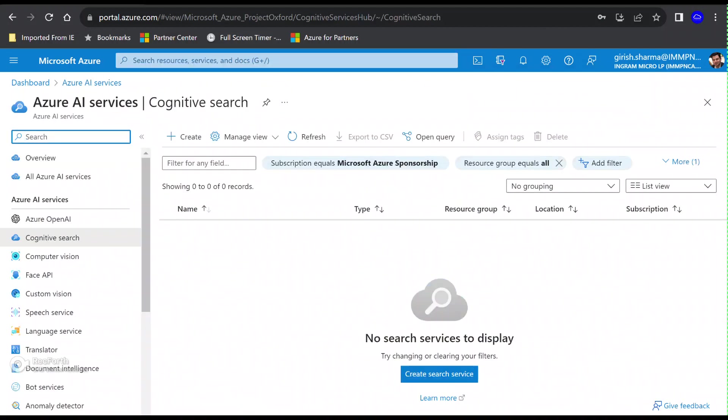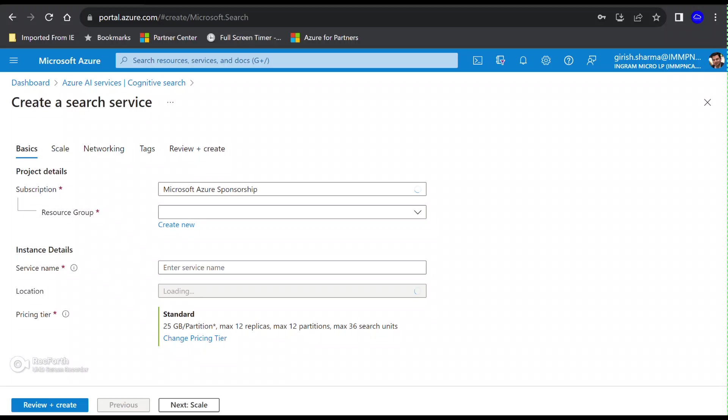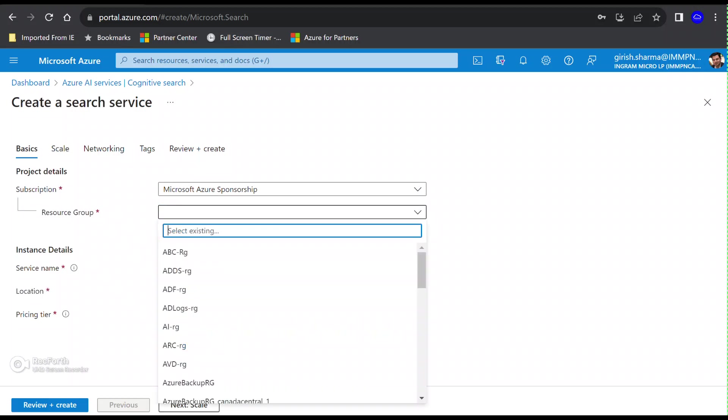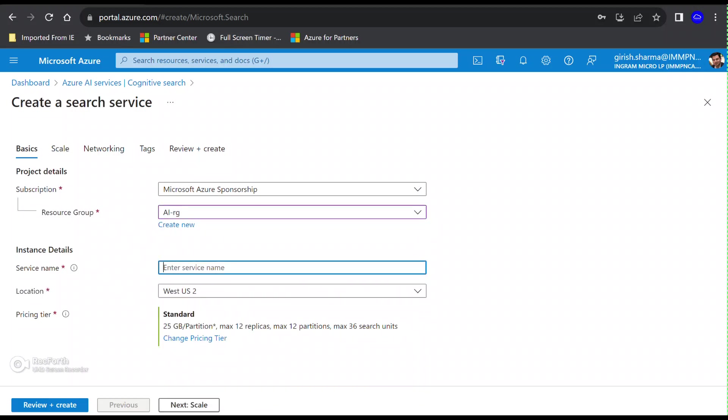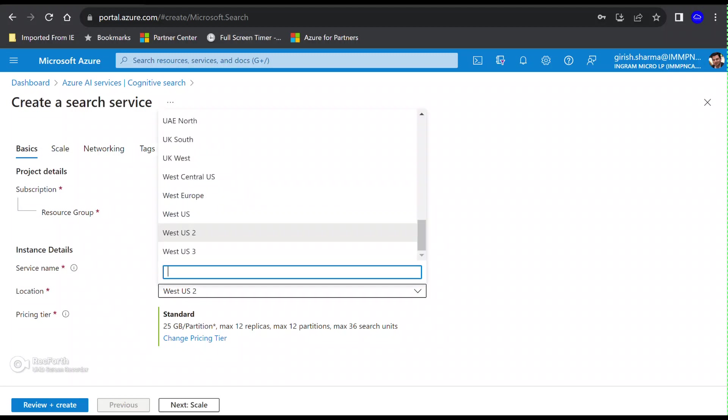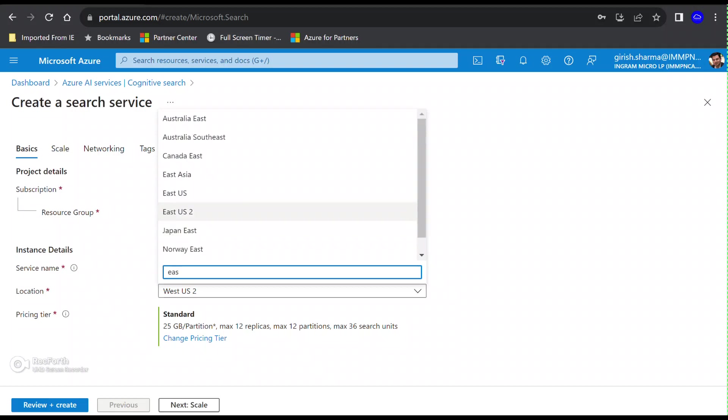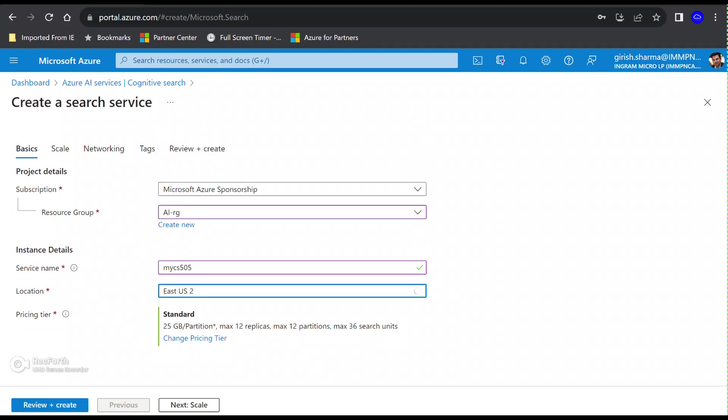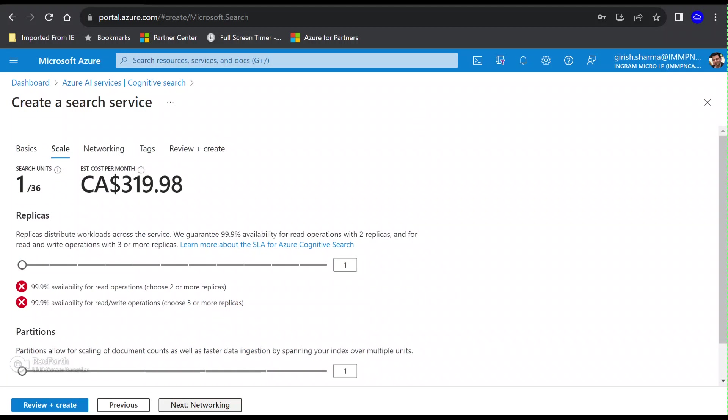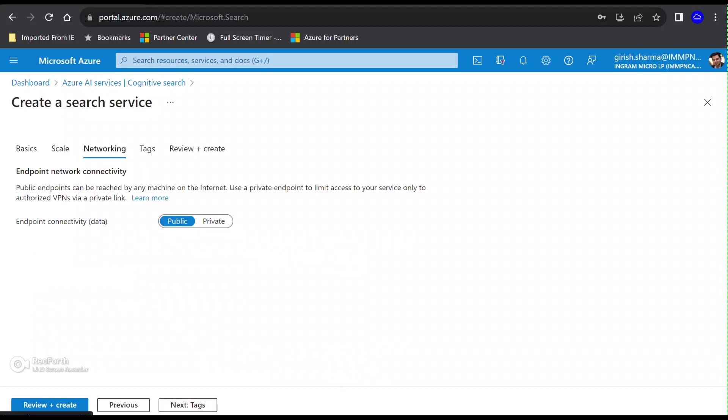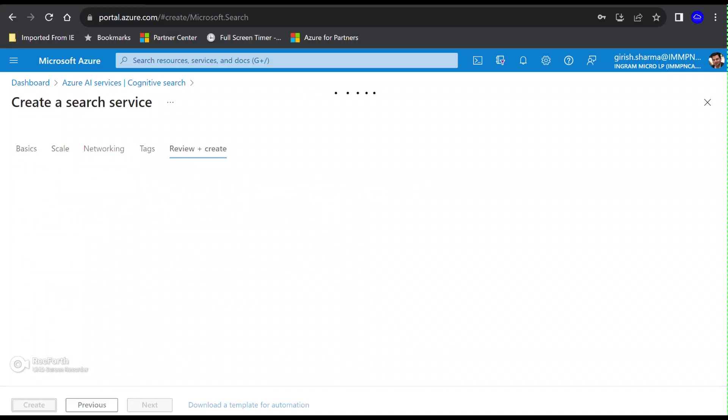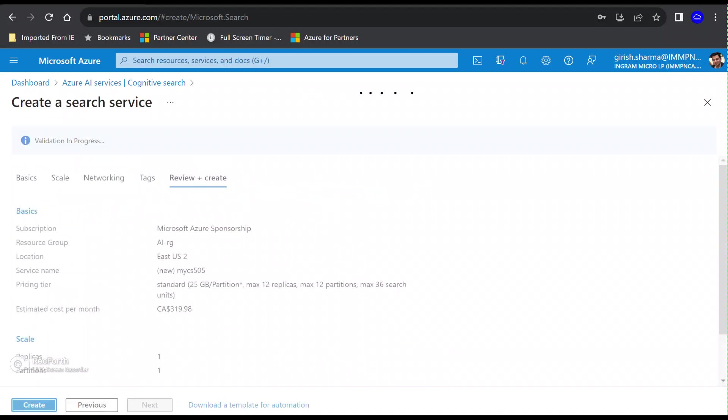I'm not going to scale this service, but if you're dealing with vast amount of data, you can always scale the service and build redundancy. I'm going to keep it public and let's go and create this.